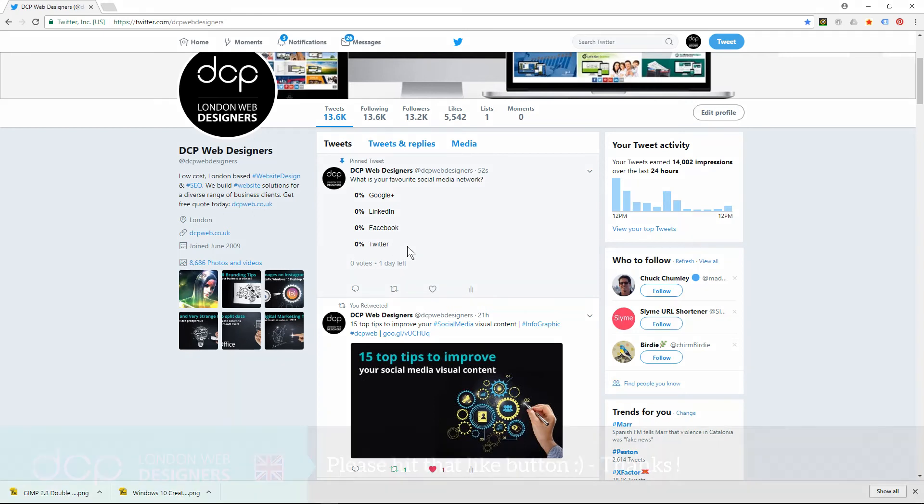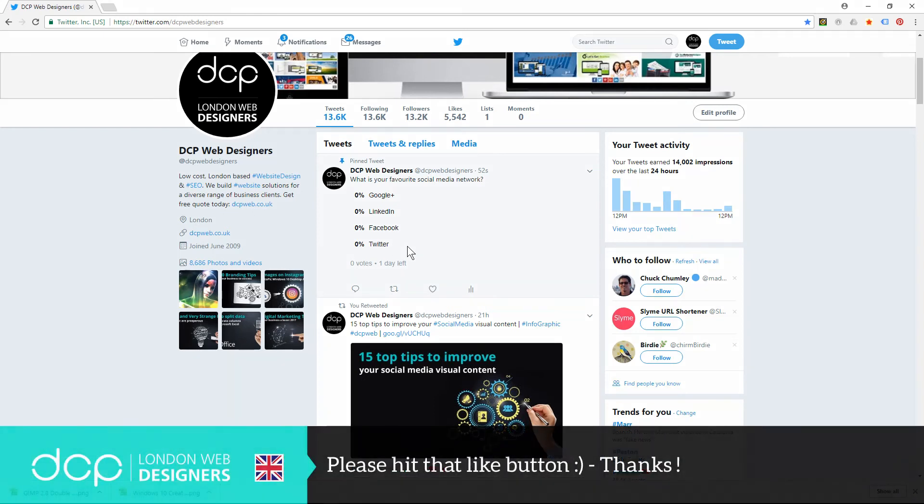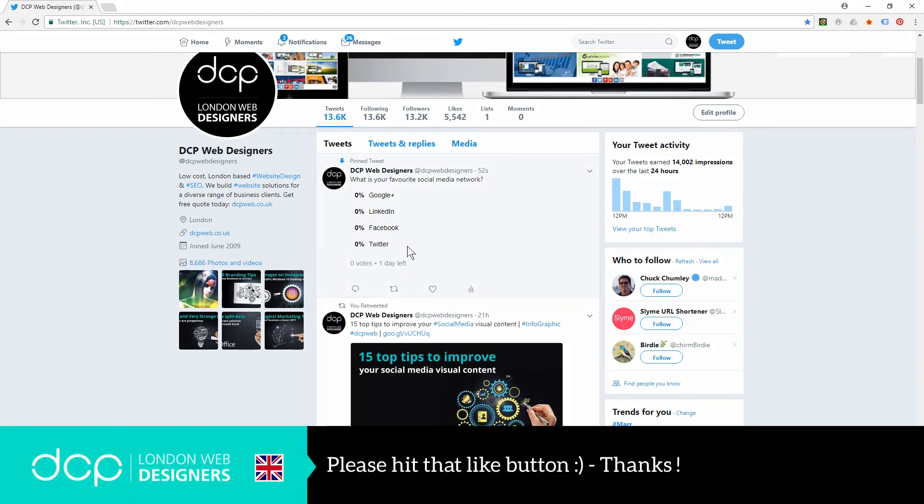That's how you create opinion polls on your Twitter profile. I look forward to seeing you on the next DCP web tutorial.